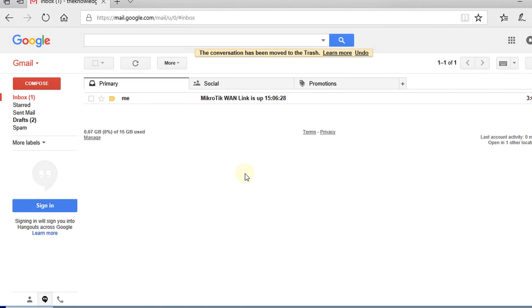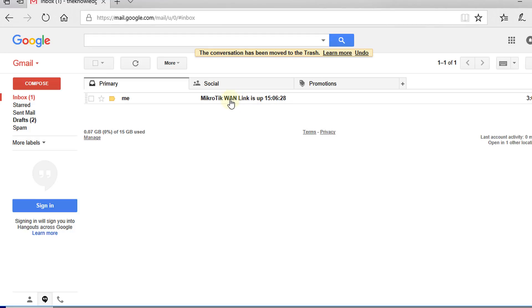This is the notification that I would get. I give the name of the device and the message that I had put into the script, which is WAN link is up.